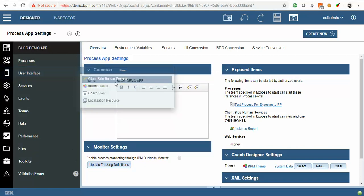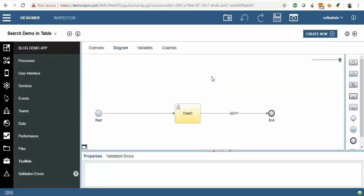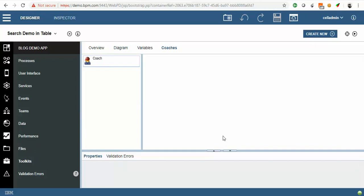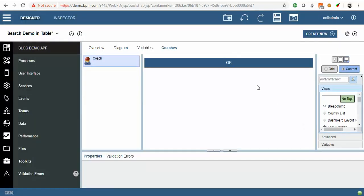I am going to show how to create search functionality in an IBM BPM table. So let's start with creating a new CSJS — Search Demo in Table. Click on Finish. It is created. Let's go to the coach. Click on OK.